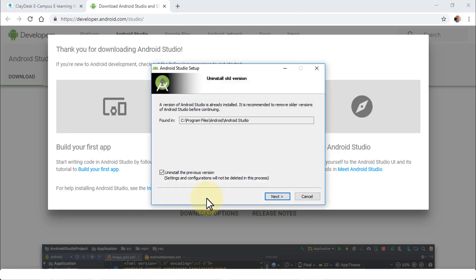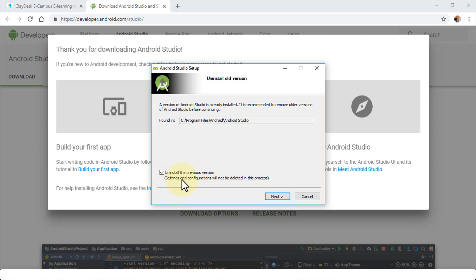Once you click Yes, the next dialog box walks us through a series of steps before installing Android Studio. It detects the old version — in my case version 3.2 — and recommends removing it. Notice the checkbox is checked to uninstall the previous version, and settings and configurations will not be deleted. Click Next.